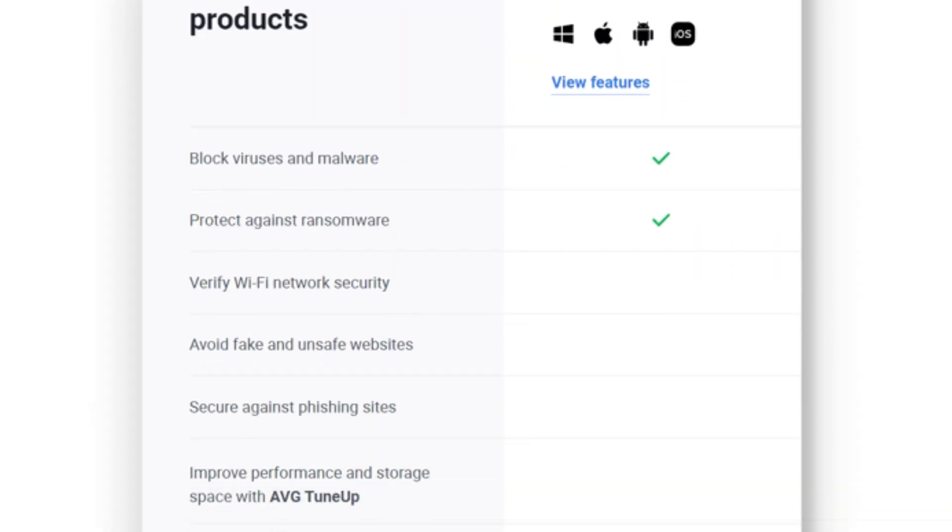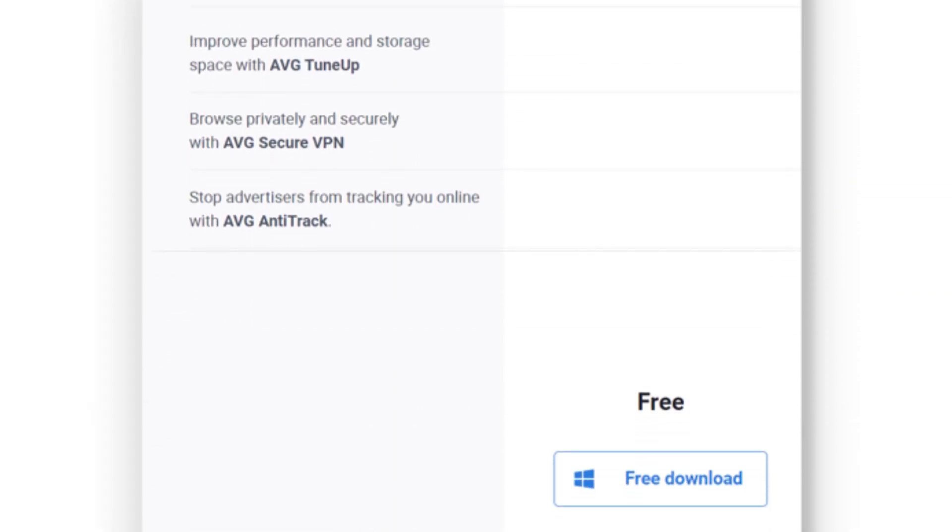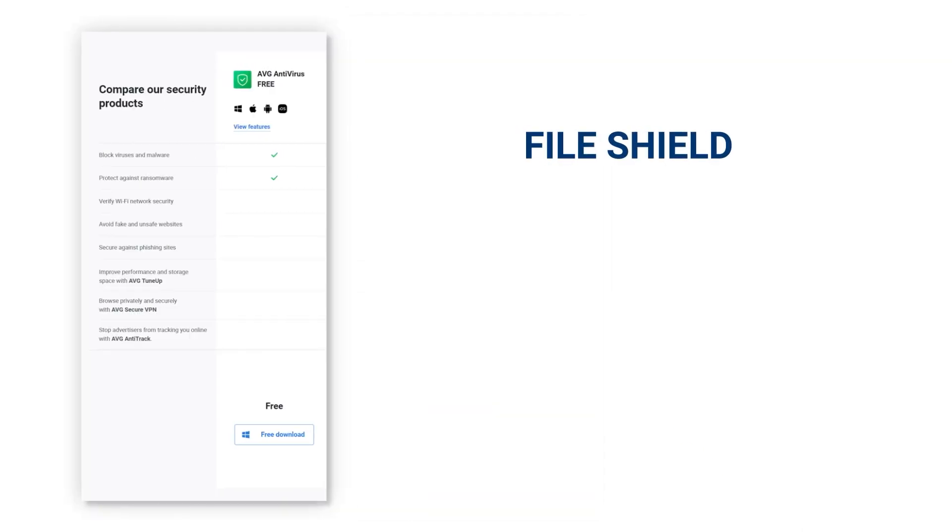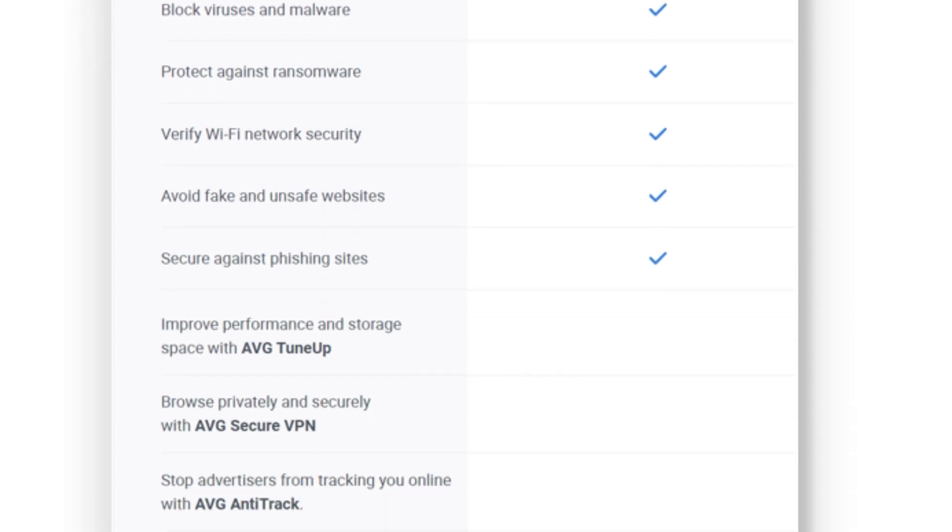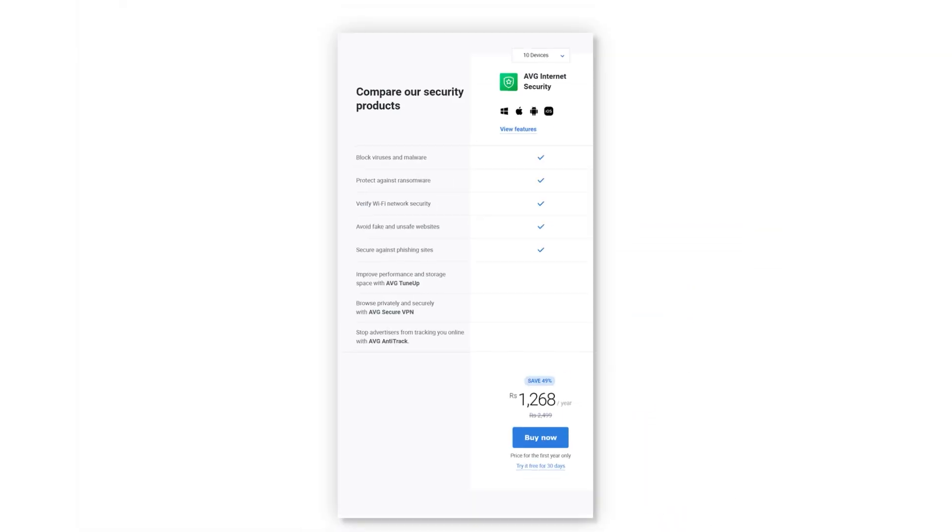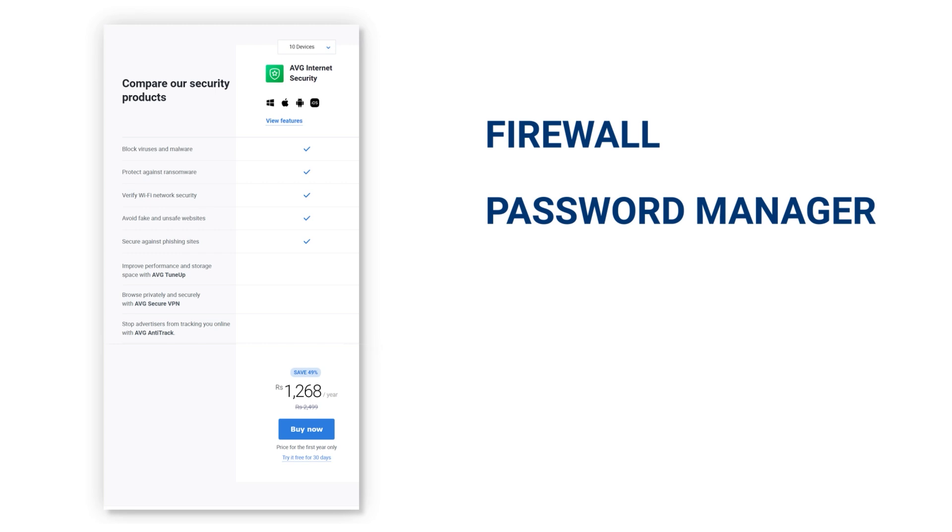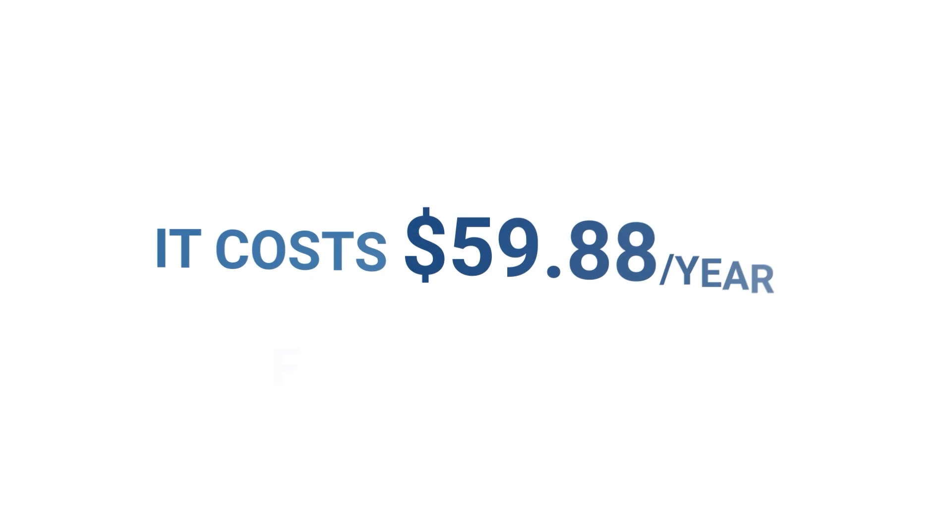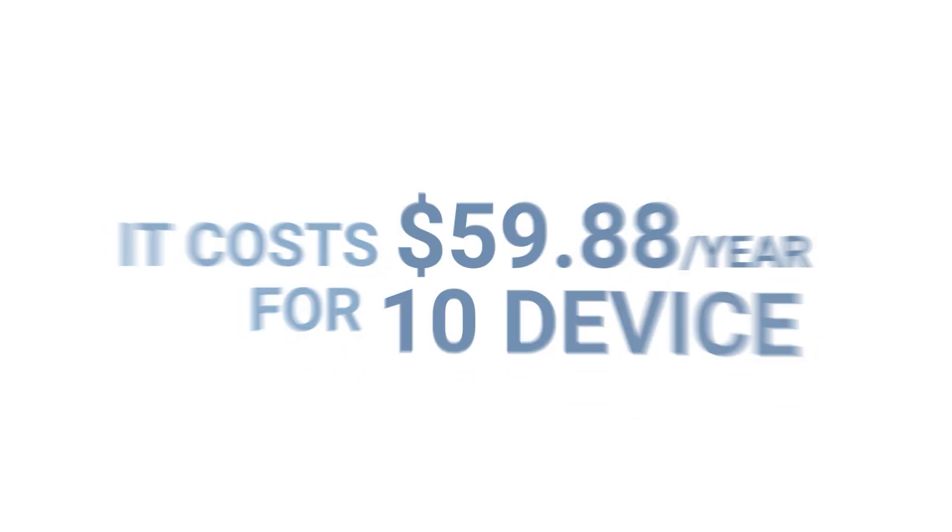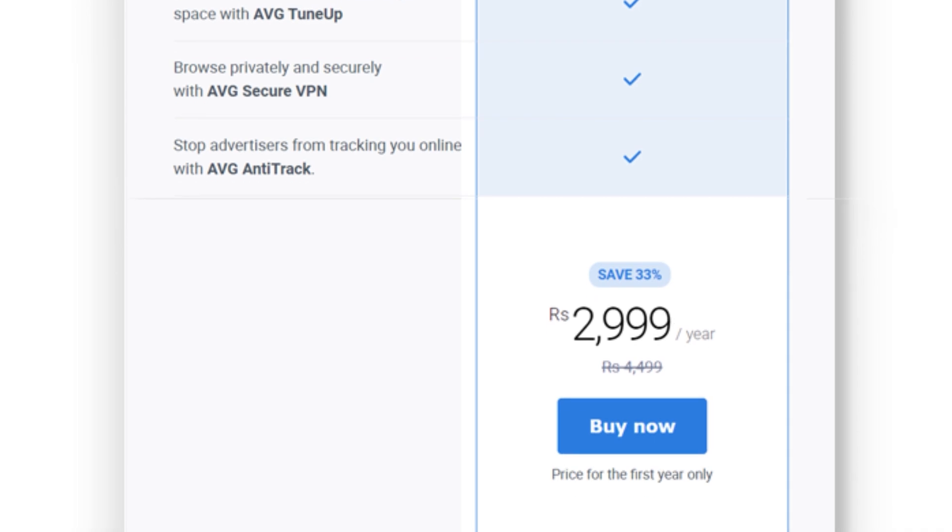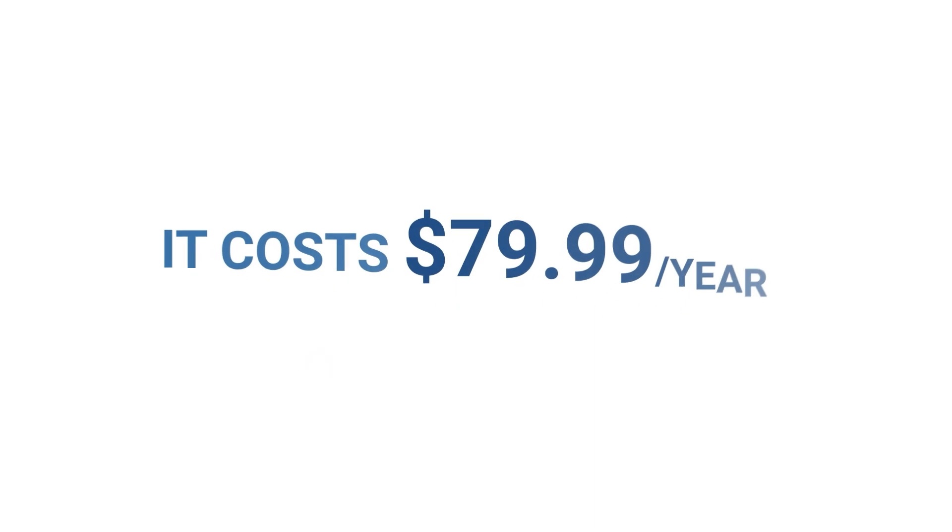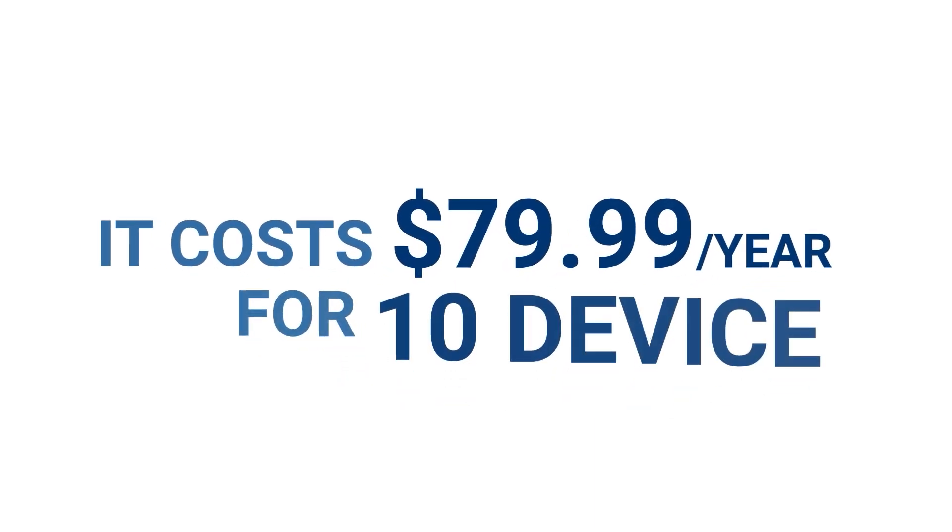The free plan provides basic protection with extra security features, such as file shield, web shield, email shield, and ransomware protection. The internet security plan includes all the features of the free plan, plus a firewall, password manager, webcam protection, and DNS hijacking protection. It costs $59.88 per year for 10 devices. The ultimate plan includes all the features from the previous plans and adds optimization tools and VPN into the mix. It costs $79.99 per year for 10 devices.